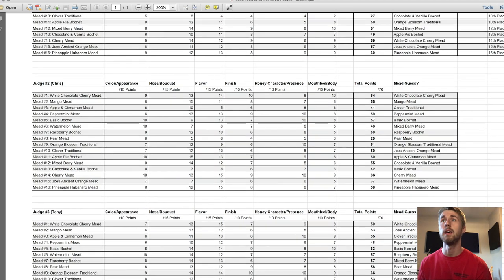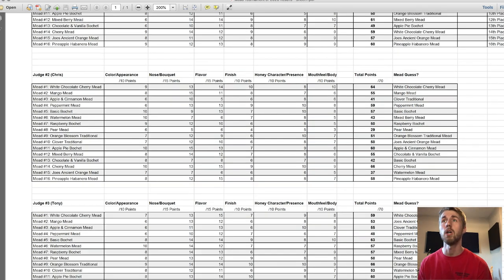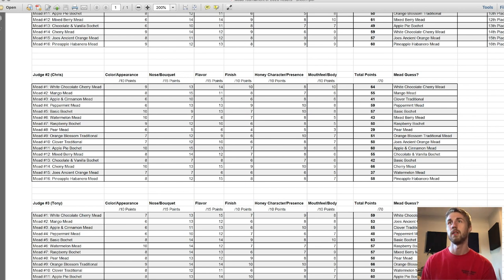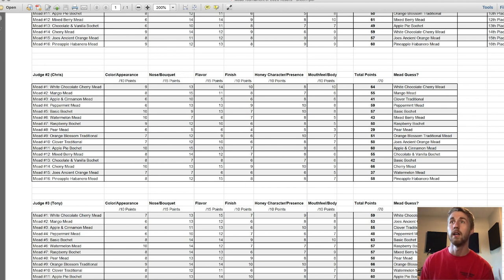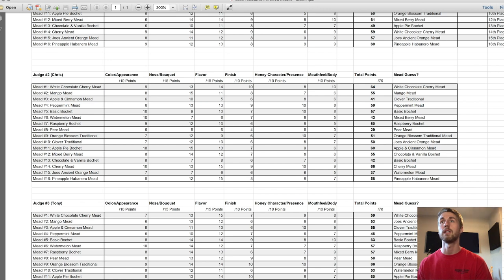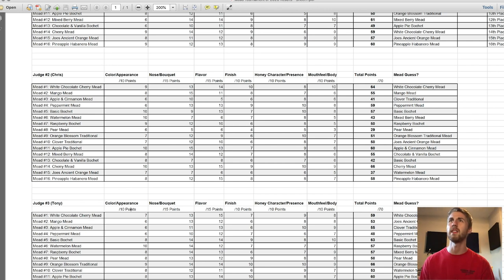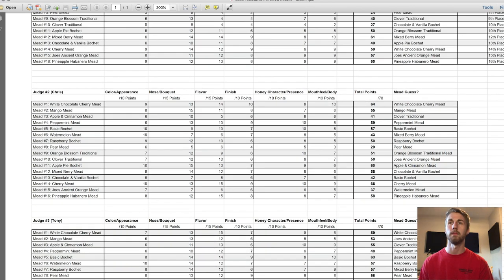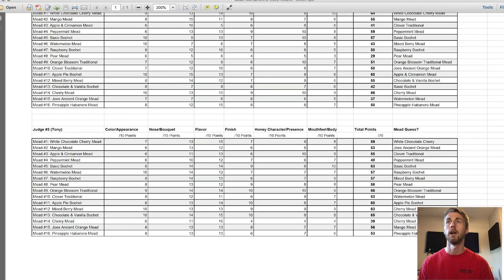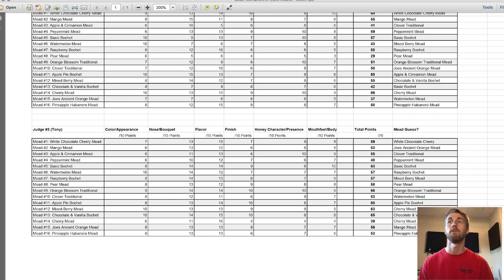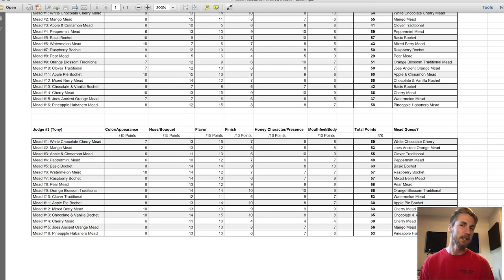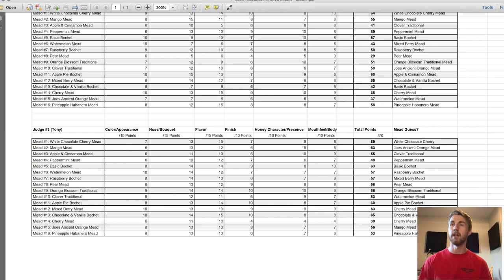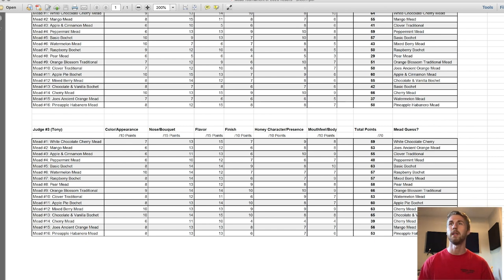The first lowest for Chris was the pear mead as well. He gave it a 29. And the second lowest for him was the Joe's ancient orange, which I thought was really good - I gave it a 57. Finally, the lowest for Tony - which Tony really liked this one and that was kind of funny during the actual tournament because he was going on about how he enjoyed it and we were kind of like, I just didn't like it - he gave that pear mead a 58.